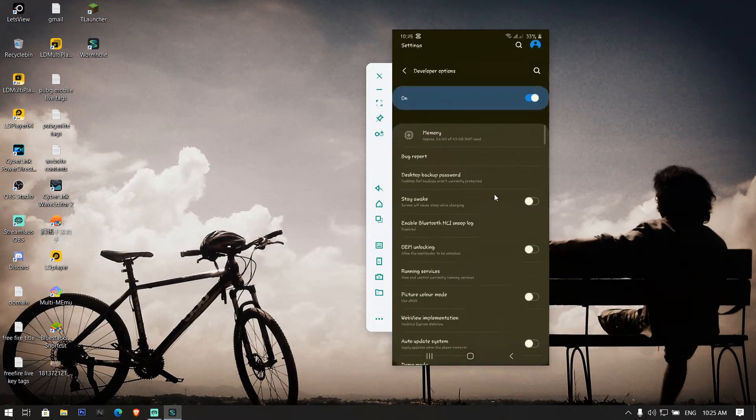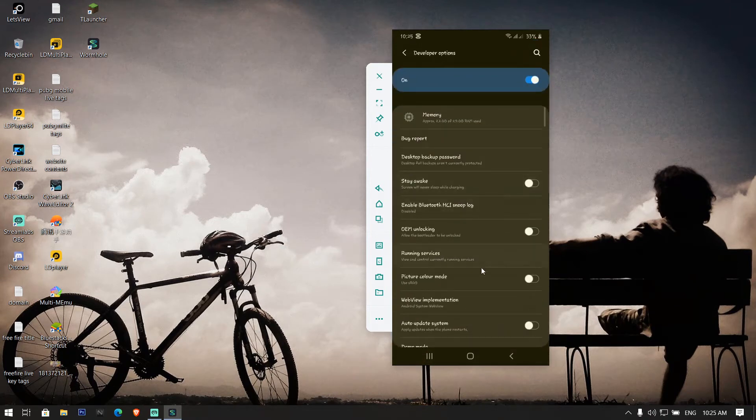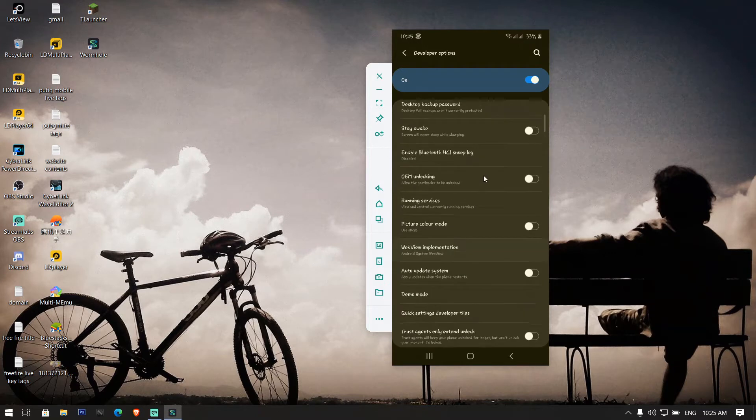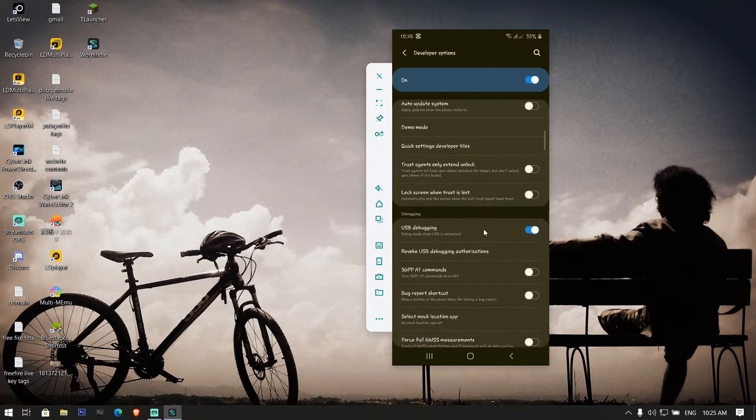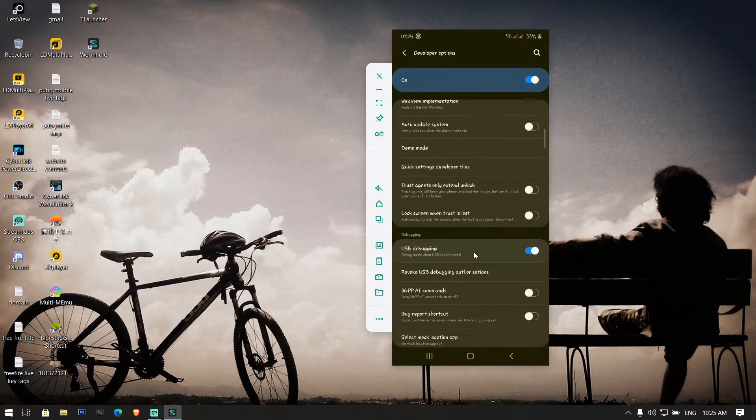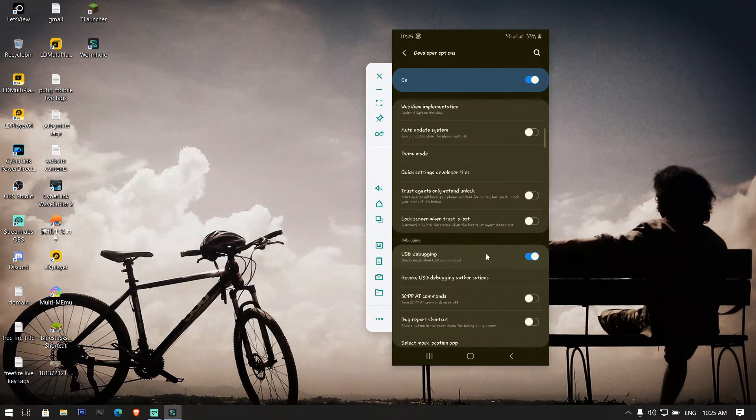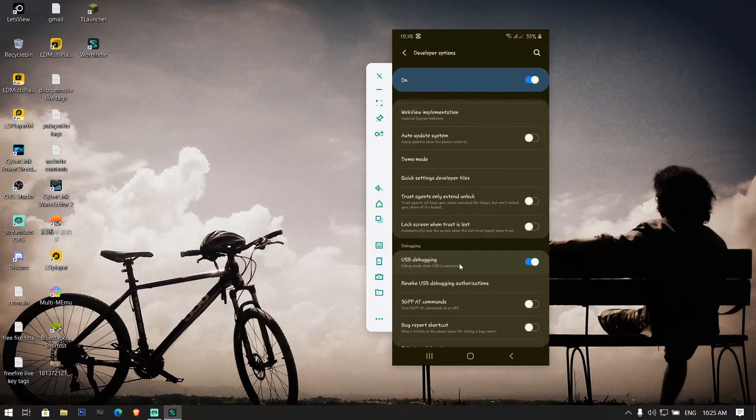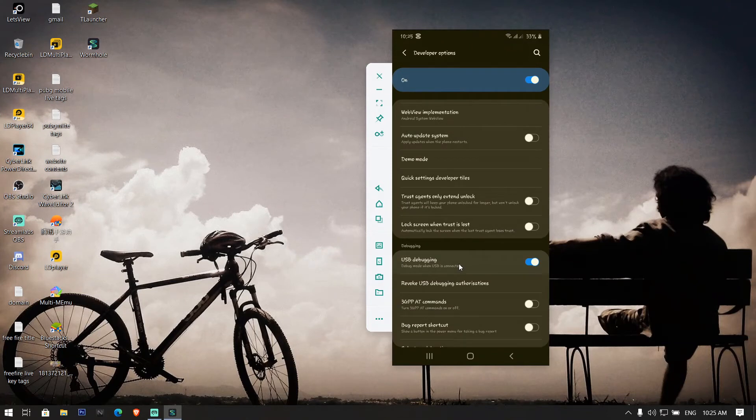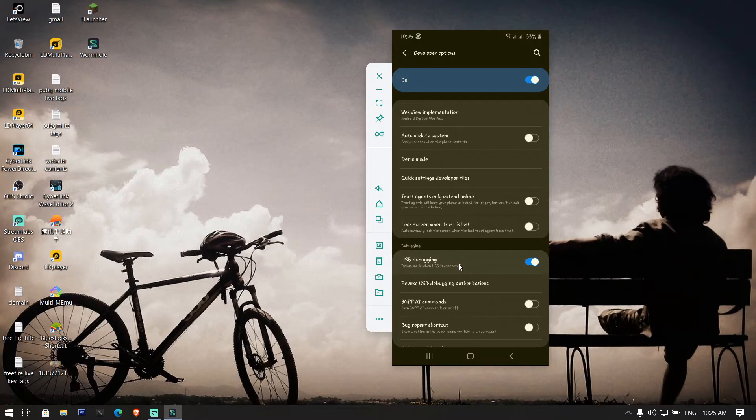Inside developer option, you need to enable USB debugging. USB debugging allows you to cast your mobile screen through wired connection, that is through data cable. You need to connect your mobile device with data cable to your laptop or PC.